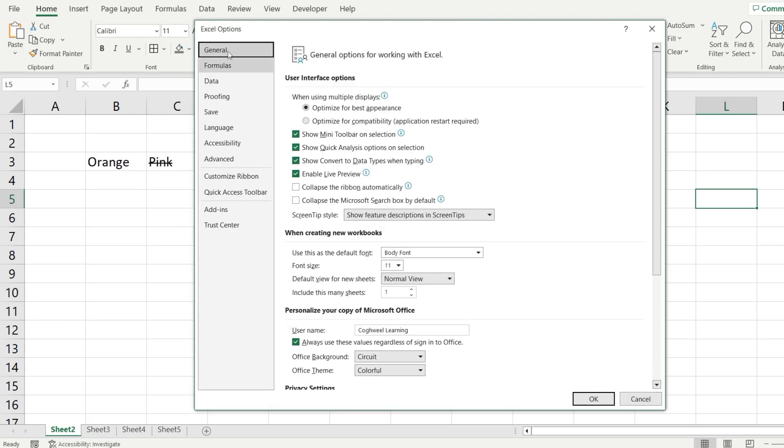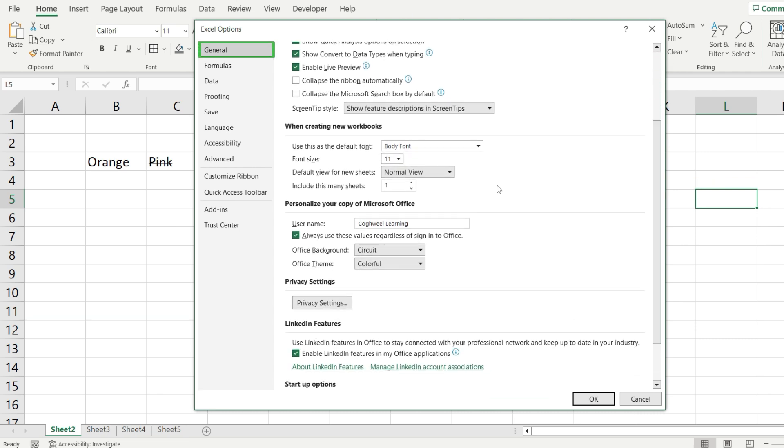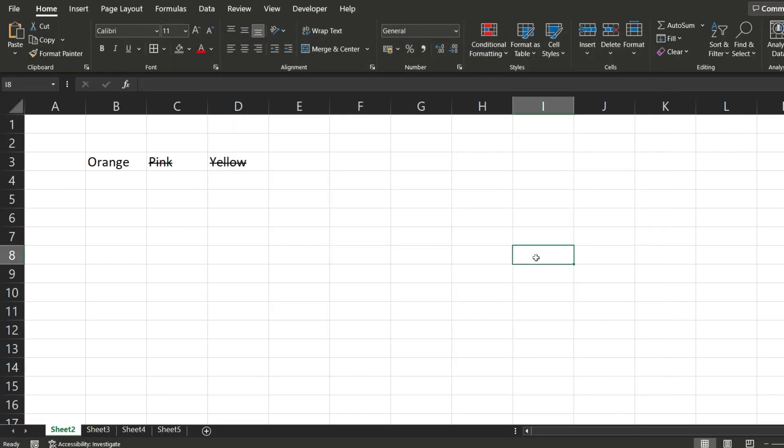Now with the Excel options menu opened, you have to click on general and scroll down until you see this text in here, personalize your copy of Microsoft Office. And from over here, we are going to pick the office theme to be black. We are going to hit OK. And now we have enabled dark mode on most of Excel.